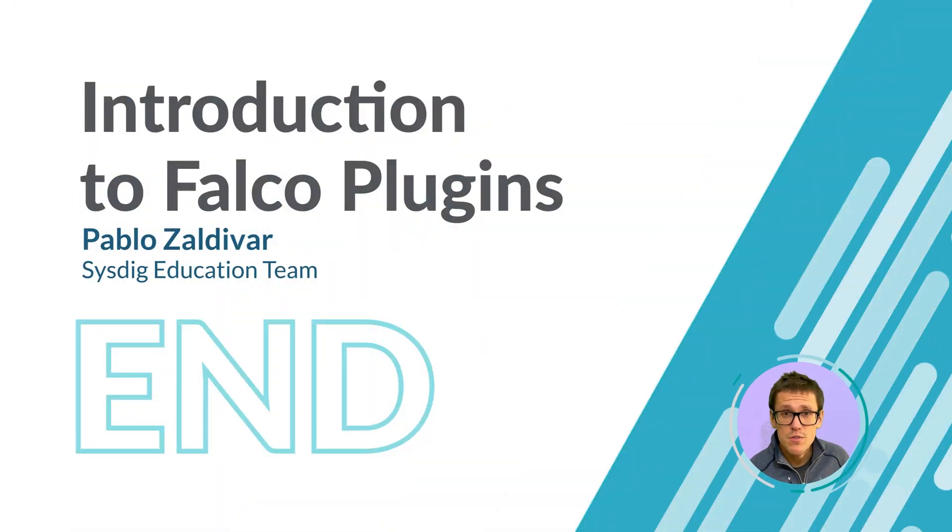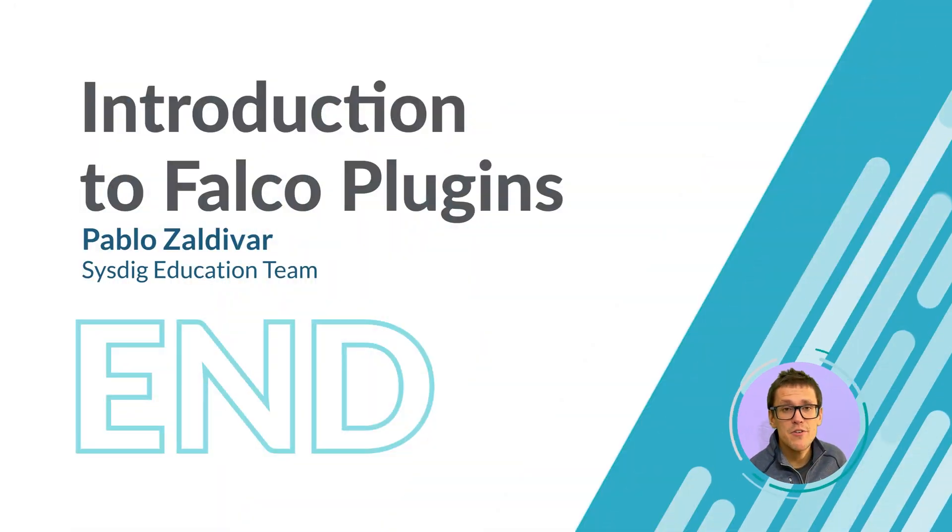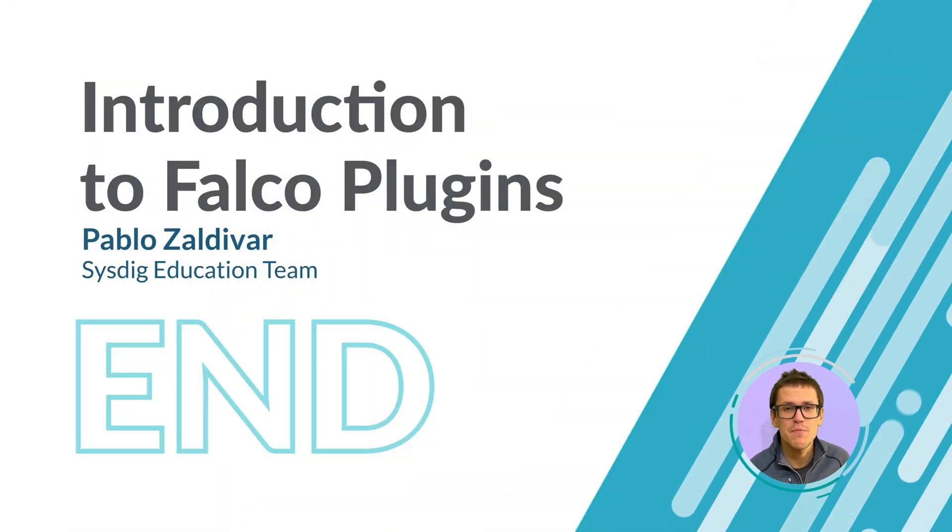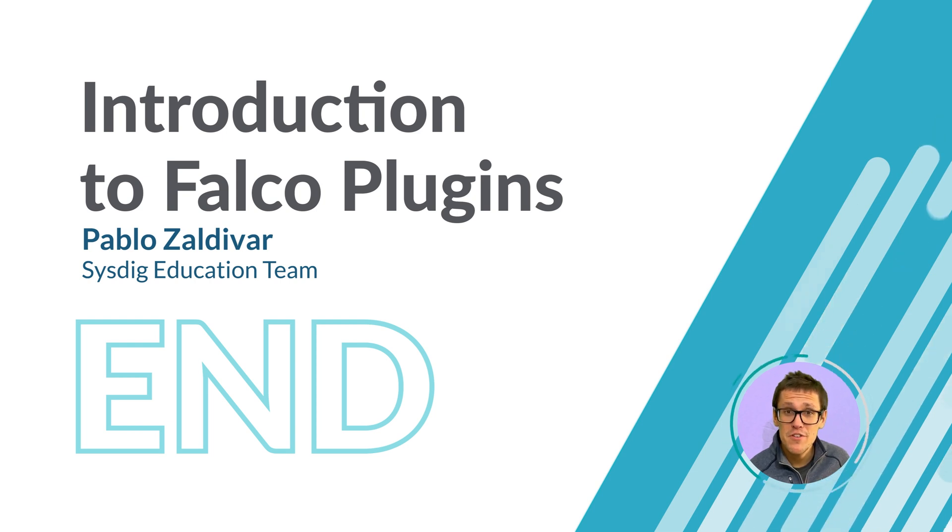Now you are ready to begin your journey on securing cloud with Falco. Thanks for watching and we hope you enjoyed this video.